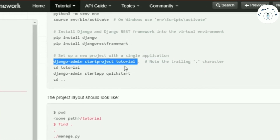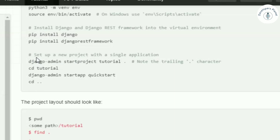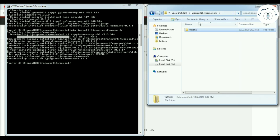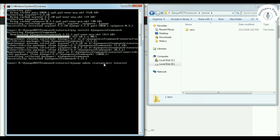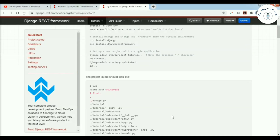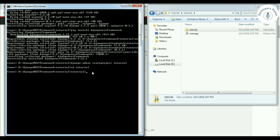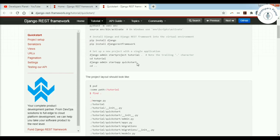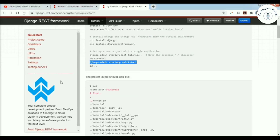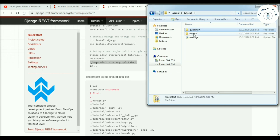Now we set up a new project. I have a video on how to create a Django project — link is in the description. We run: django-admin startproject tutorial. This creates the main project folder with the necessary files including manage.py. Next, we create an app — we go inside the tutorial project folder and run: django-admin startapp quickstart. Our app 'quickstart' is created.